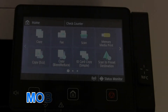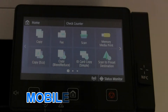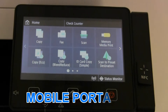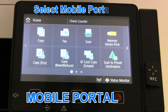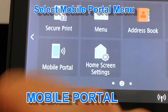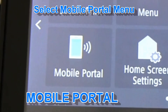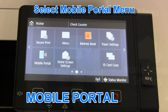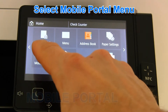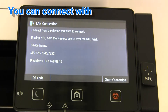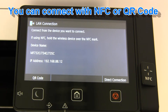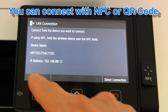In this part I will demonstrate the mobile portal, which is the new user menu on these devices with the new touch screen. You can connect with NFC or with QR code.